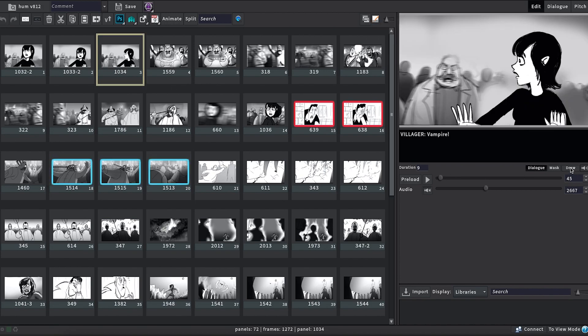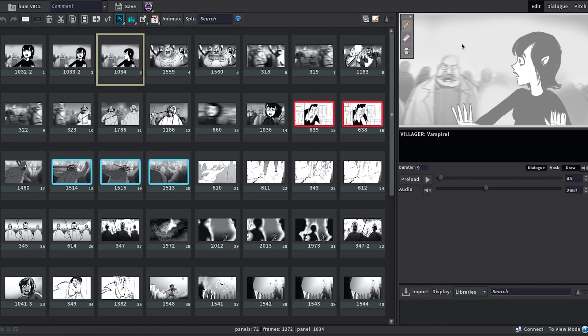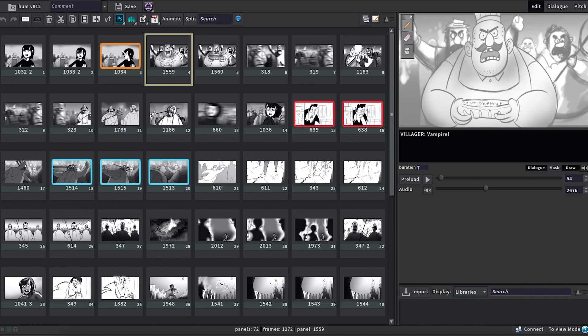We've also improved the accessibility of our draw tools by making the brush and eraser sizes slightly bigger for more control over notes drawn directly in Flix.